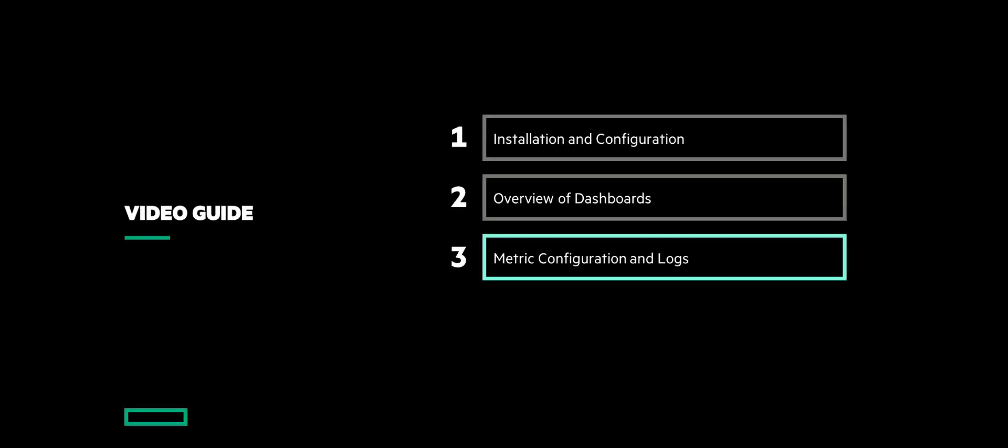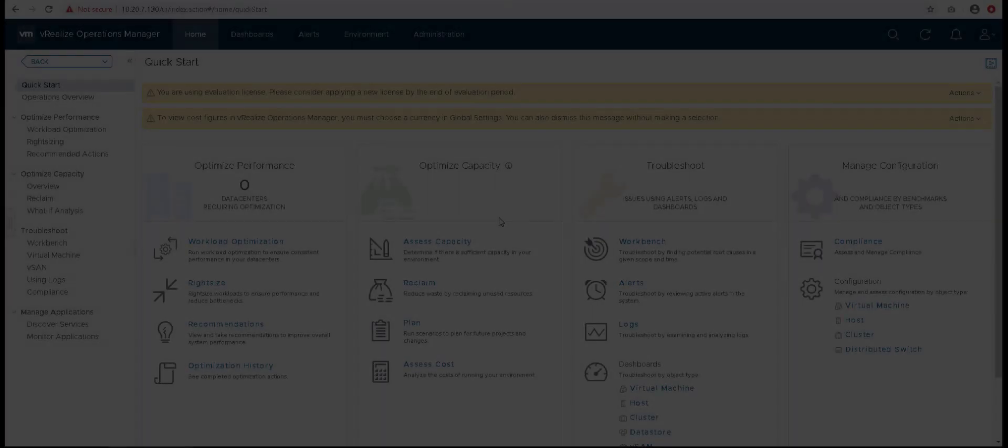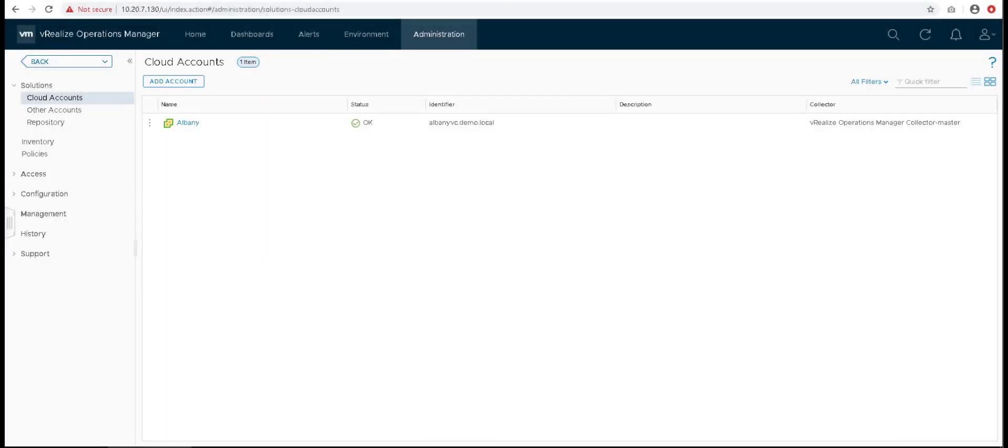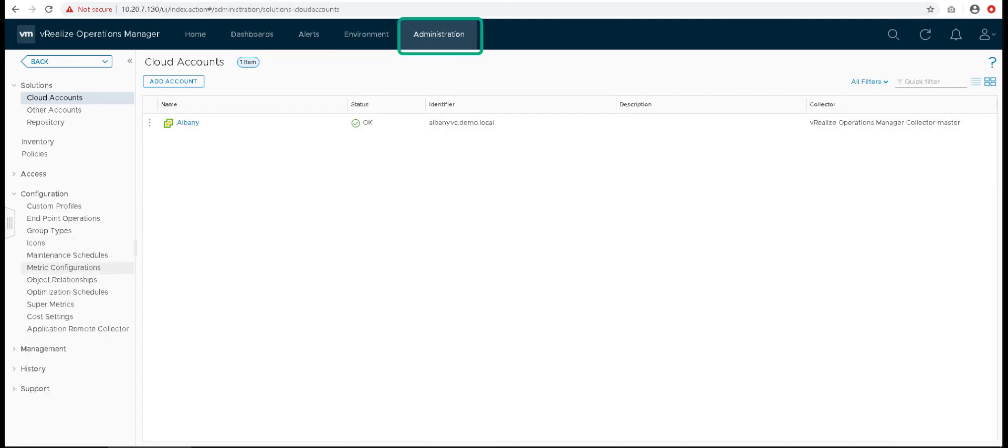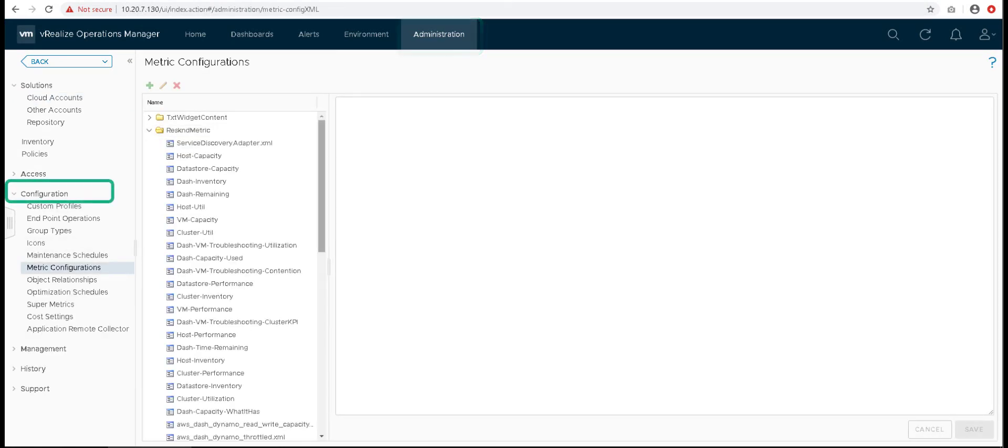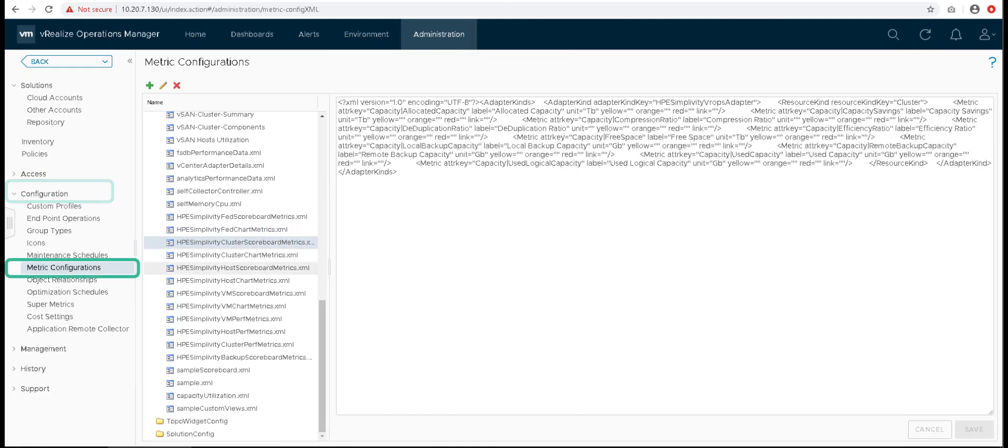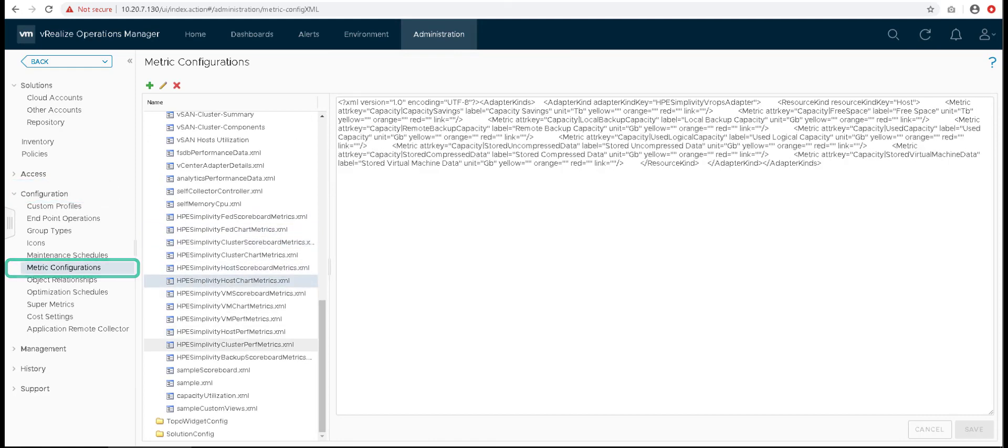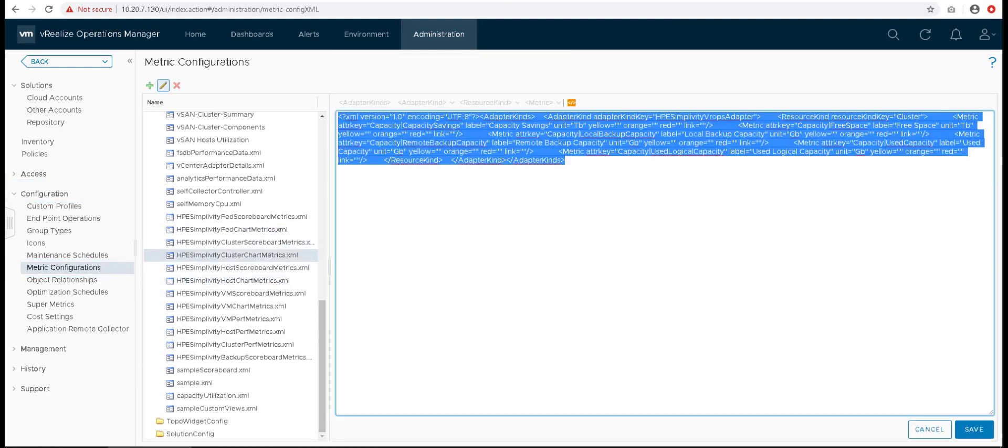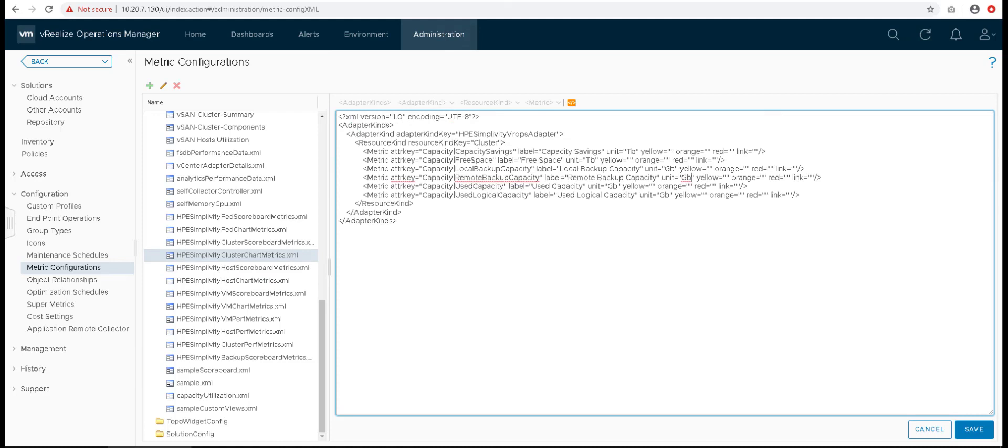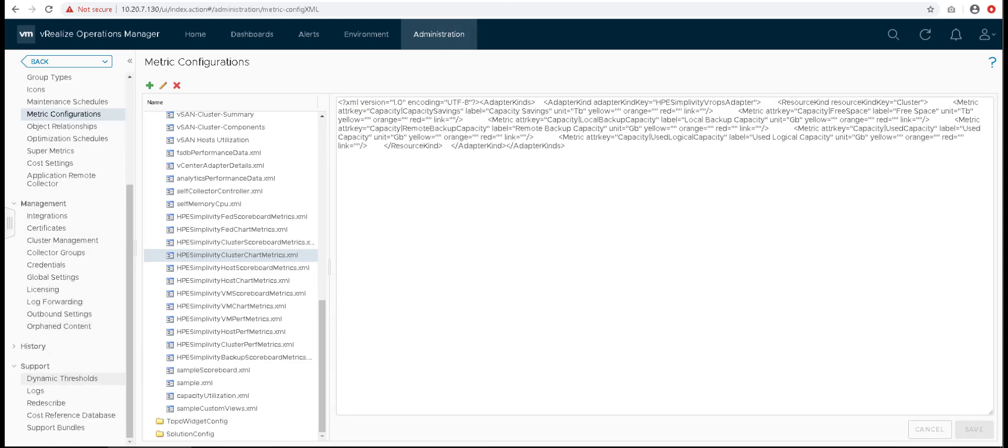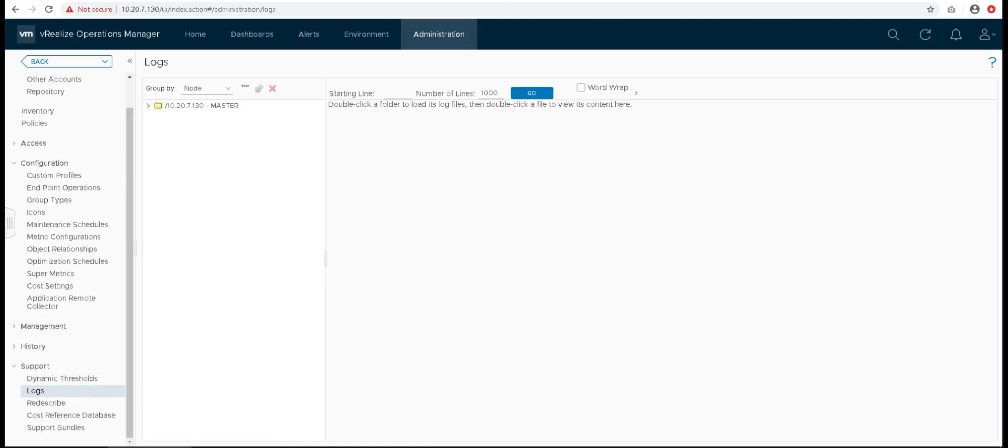Each of the dashboard widgets are configured using a metric configuration file, which you can access from metric configuration in configuration section of the administration tab. You can edit these files to customize the dashboard data and the unit in which they are shown. You can also access the logs of the management pack for self-diagnosis of the system.